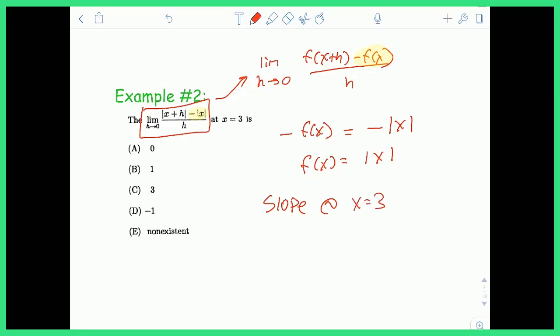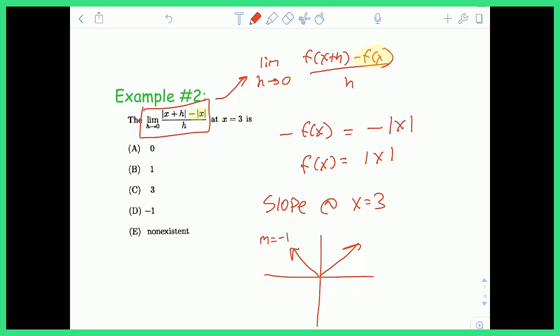I know absolute value is a piecewise function. To the right of 0, it's always y equals x, and to the left of 0, it's always y equals negative x. So the slope everywhere to the left of 0 is negative 1, and everywhere to the right of 0, the slope is positive 1. Since we're defined specifically at x equals 3, the slope is positive 1.